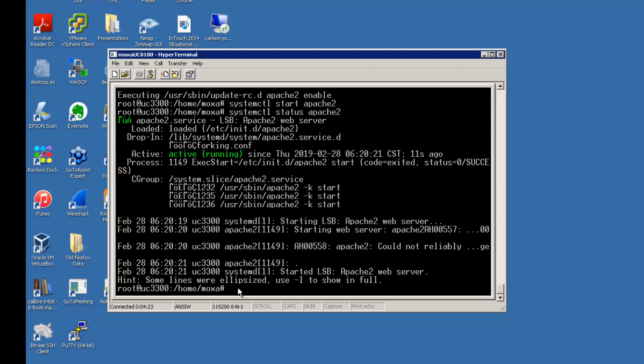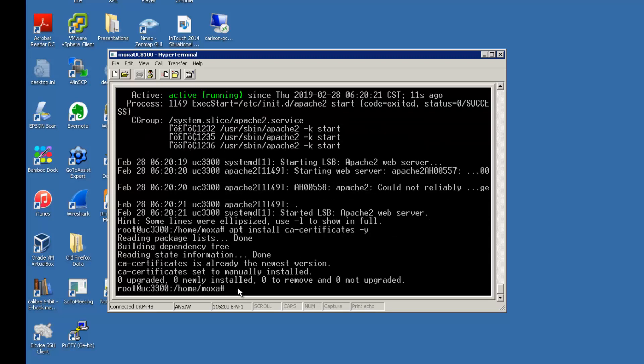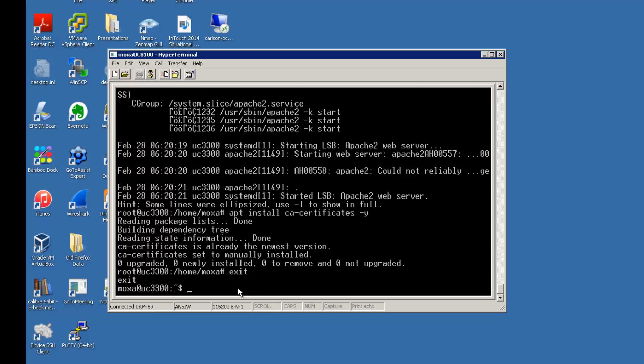So now we need to install a package that will give us our root CA certificates. To push to Aveva Insight, it's a secured connection, so we need to make sure the root certificates are updated. I'm going to switch back to my regular user.